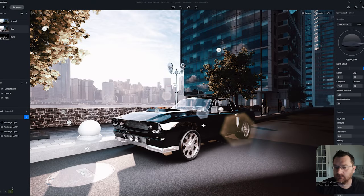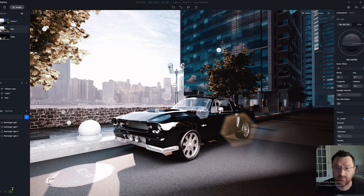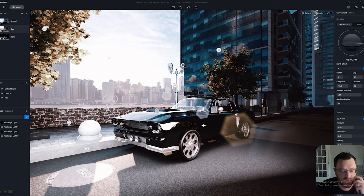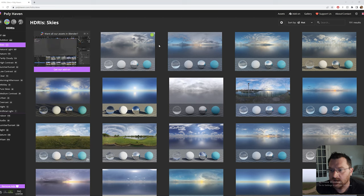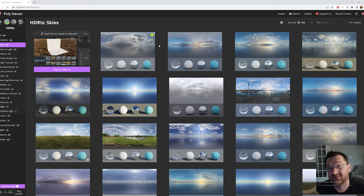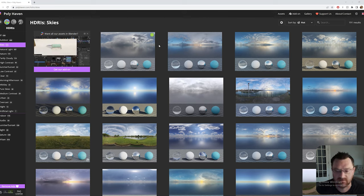With that render done — about six minutes on my stock RTX 3070 at 6K render size — let's talk about HDRIs. The first thing to note is what an HDRI is if you're not aware. HDRI stands for high dynamic range image, and I'm going to do a layman's version of this.